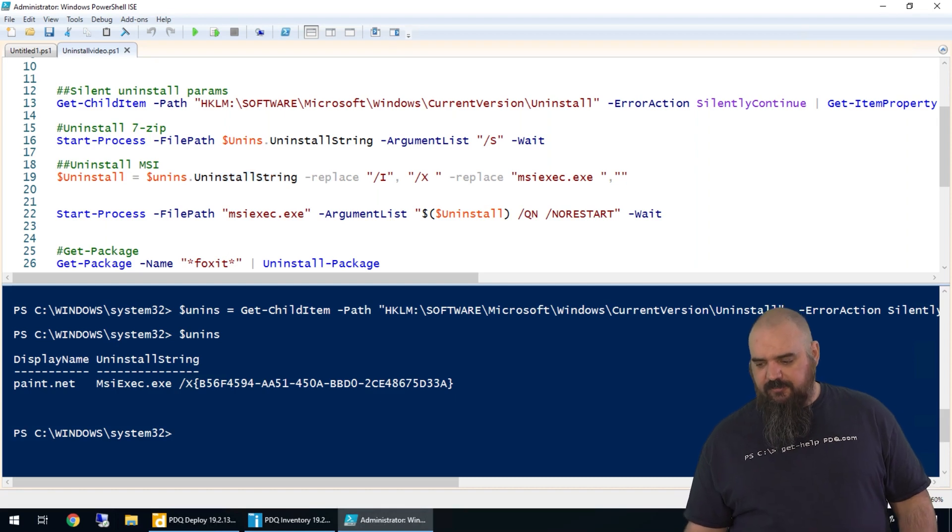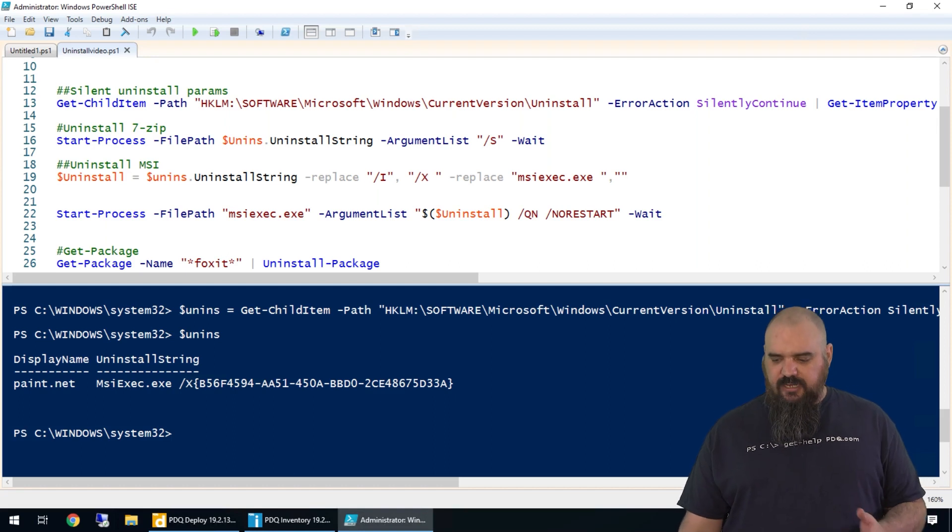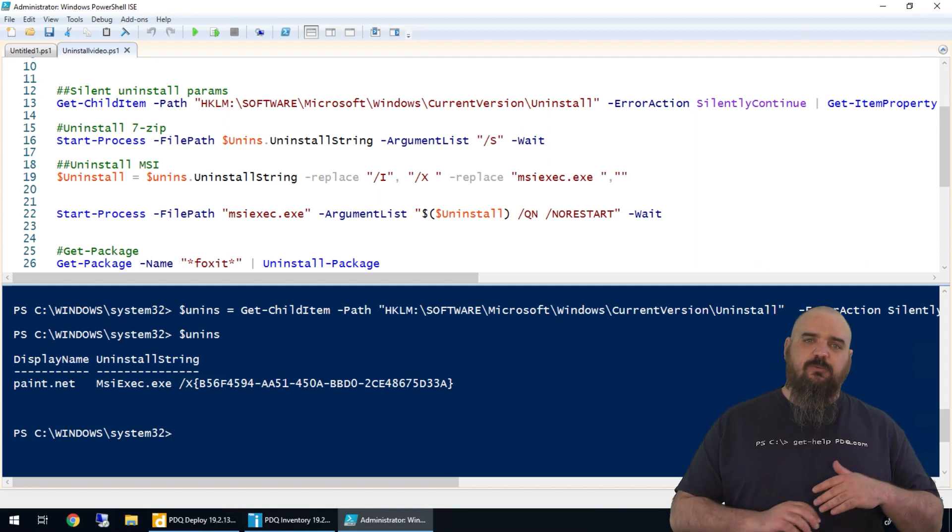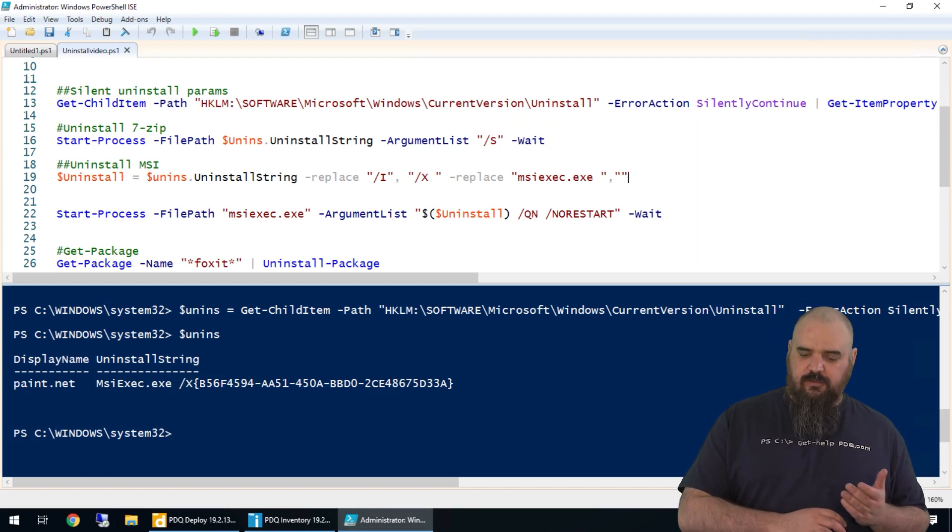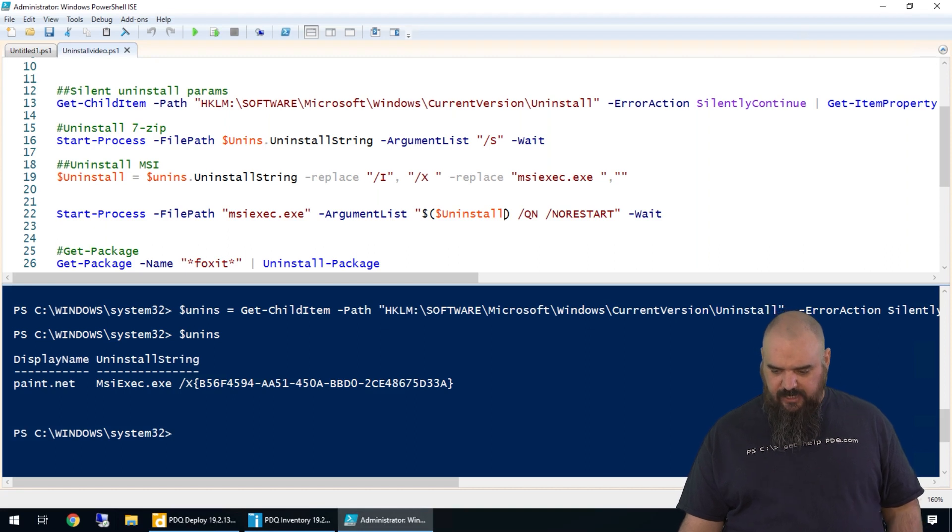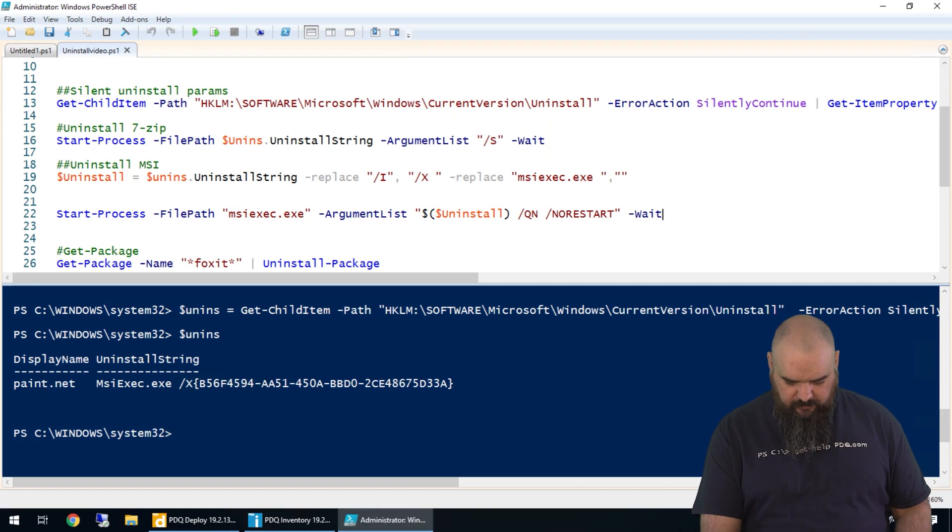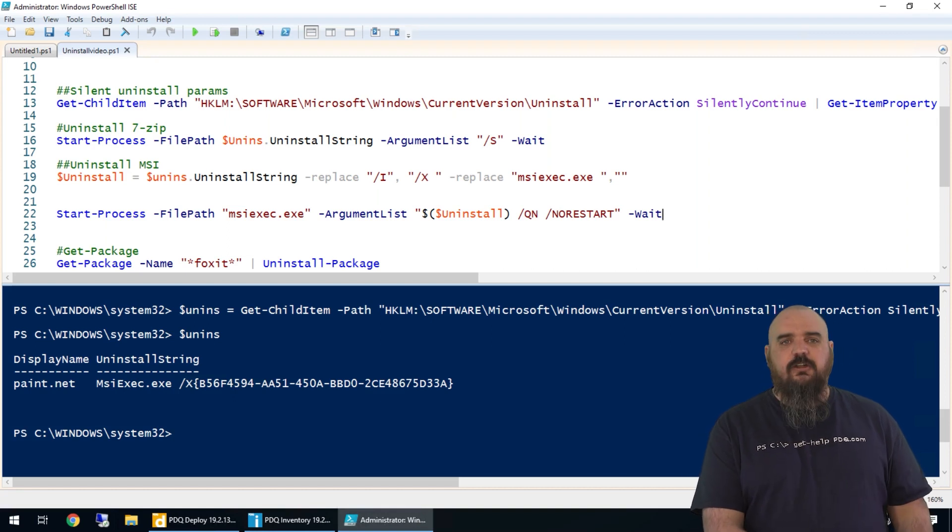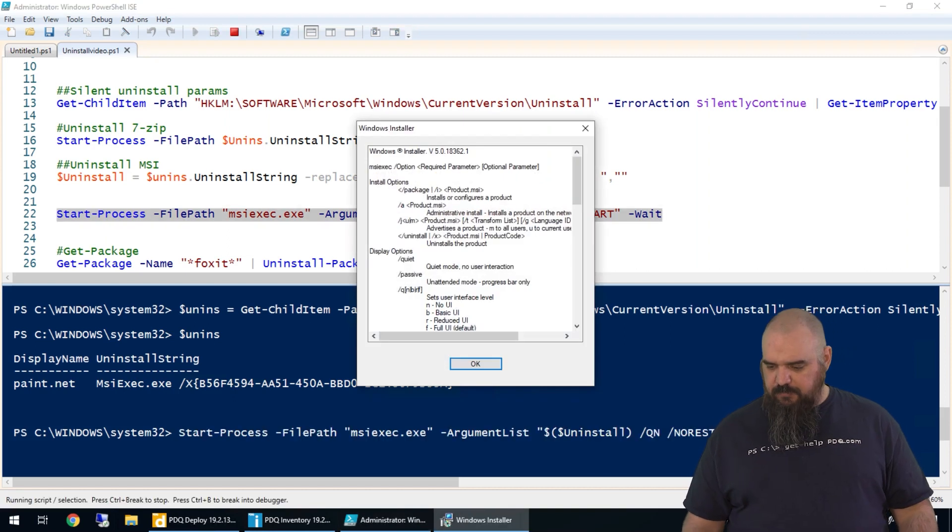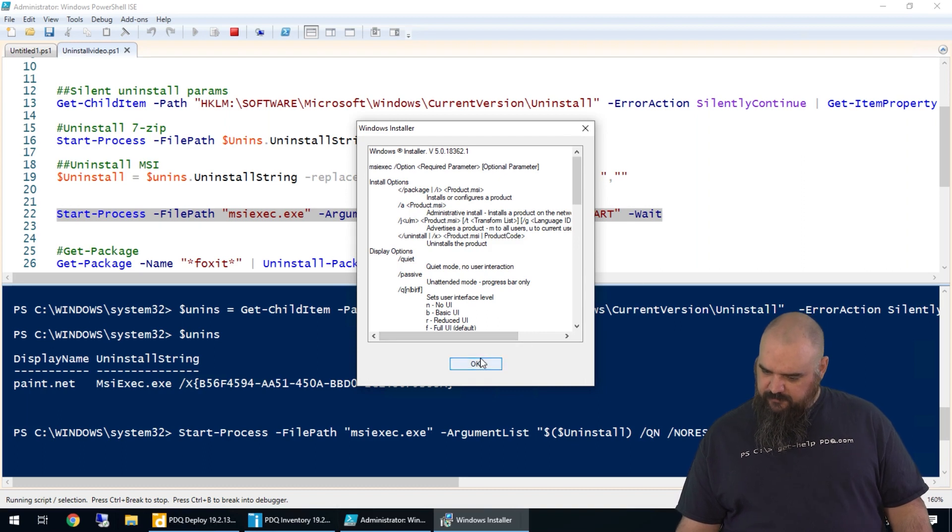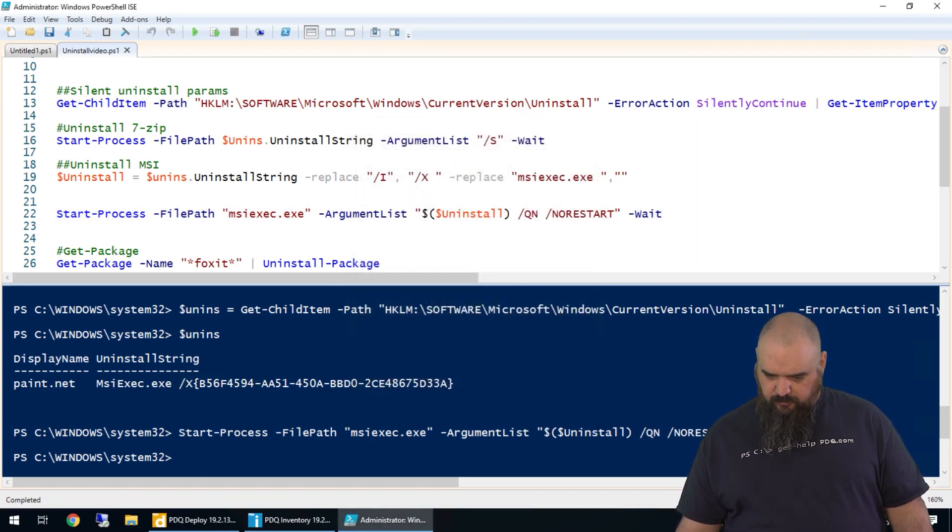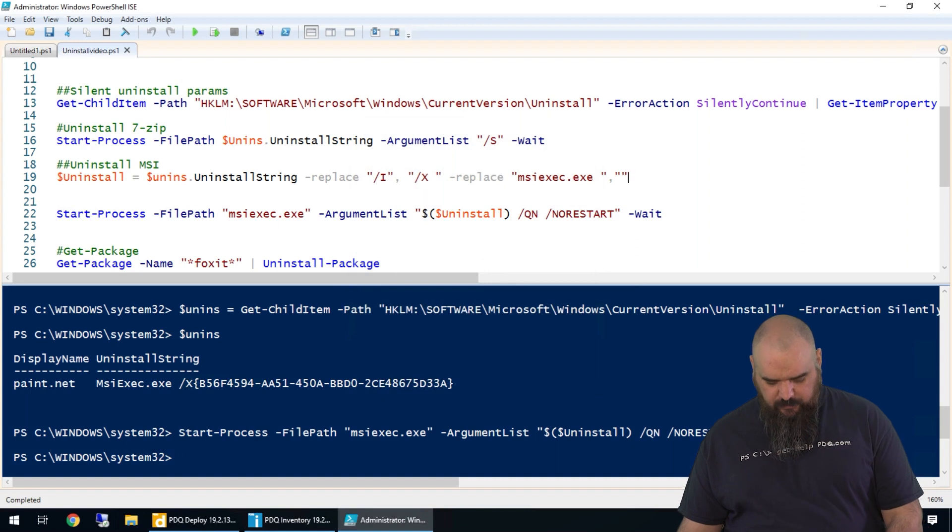I think it's interesting that they have the uninstall string but the install parameter in there. We're replacing MSI exec because we're calling that manually with Start-Process. We're specifying and adding in our uninstall string and our silent parameters. Now this one should uninstall paint.net, but it did not. Let's see what we're doing. Oh, it's because I never ran the line to actually build the uninstall string.